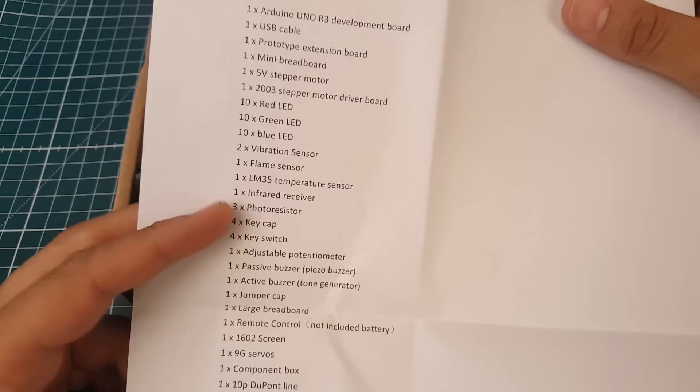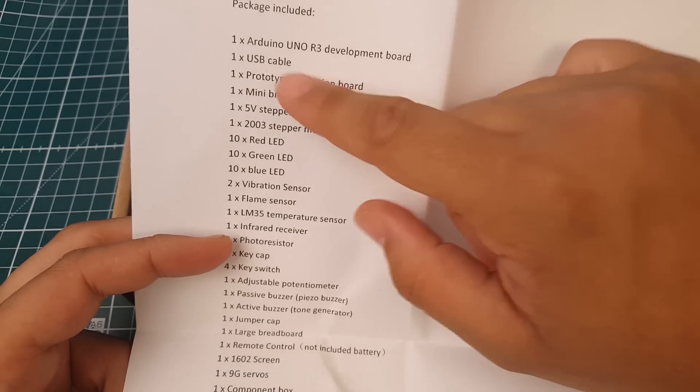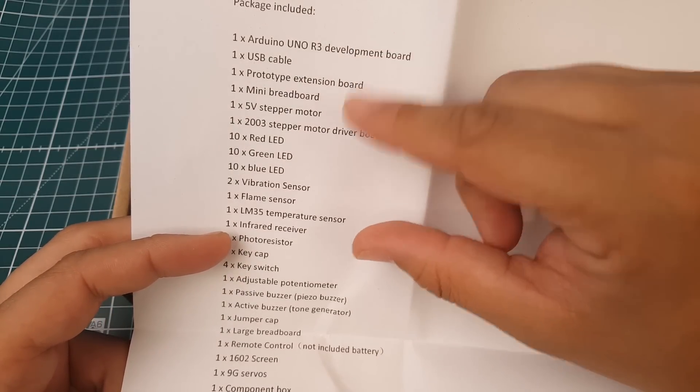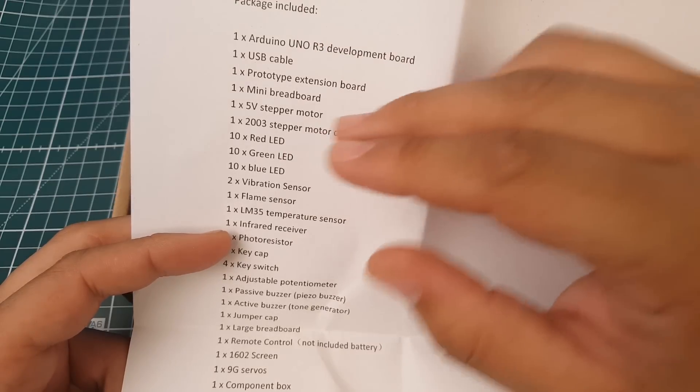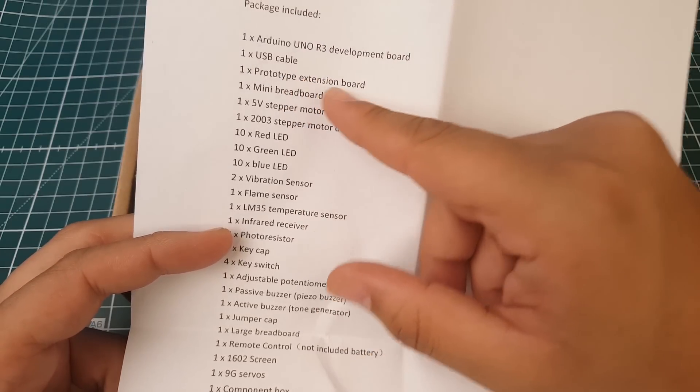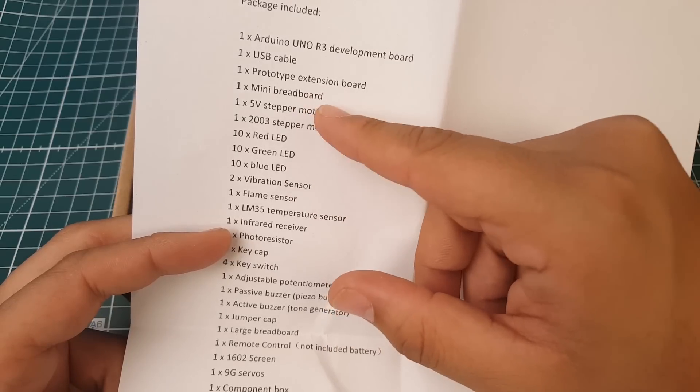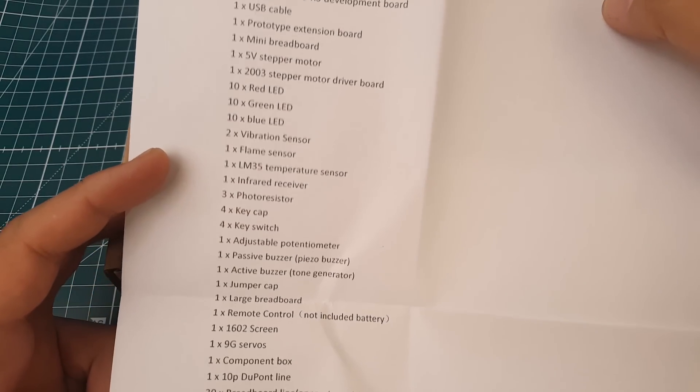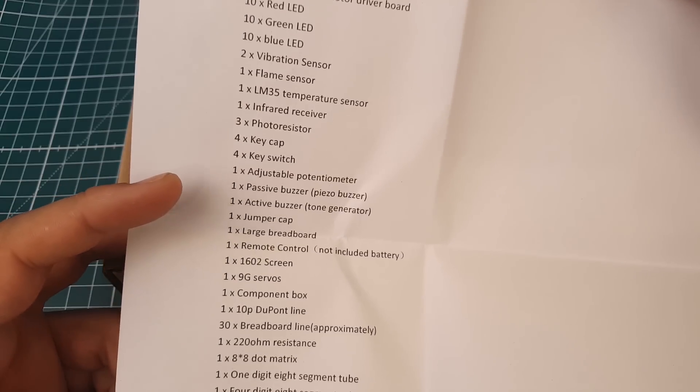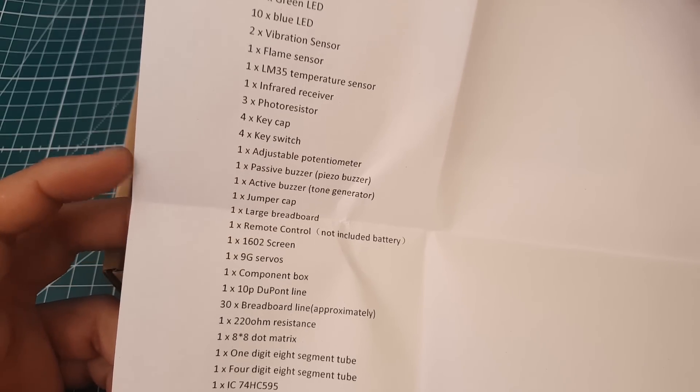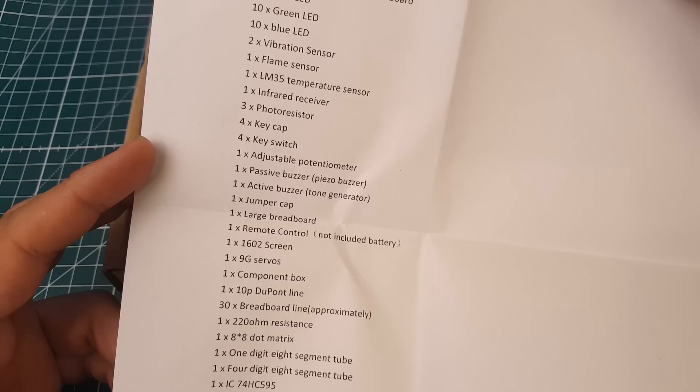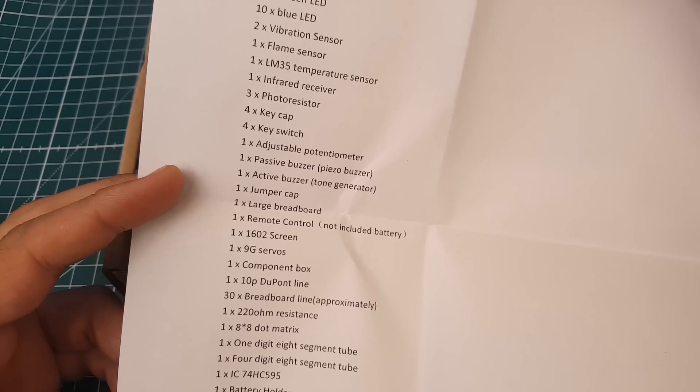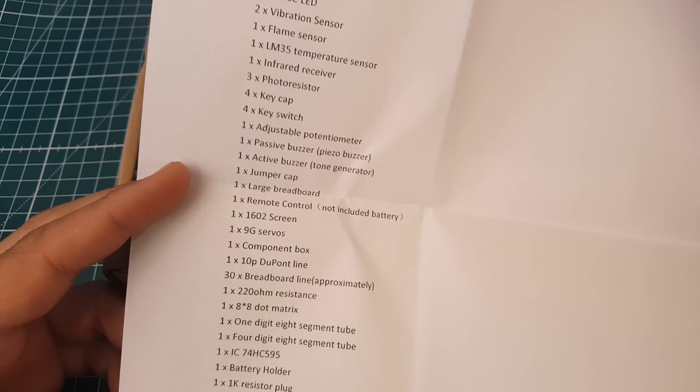As you can see here we get a big fat Arduino board, they're basically all the same just a little change here and there. You get a USB cable, prototype extension board, mini breadboard. You could pause it and just take a look at the things that it comes with. It's pretty insane - infrared receiver, photo resistors, active buzzer, passive buzzer, jumper caps.